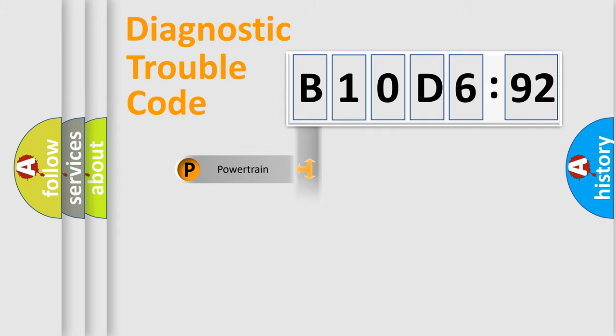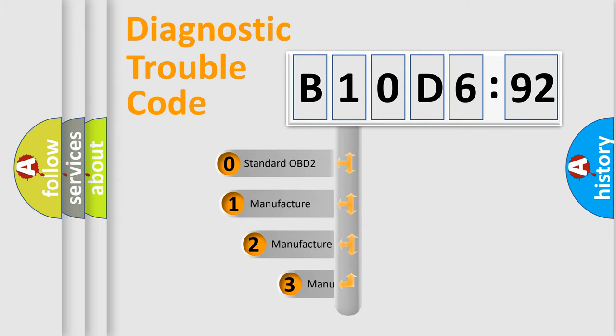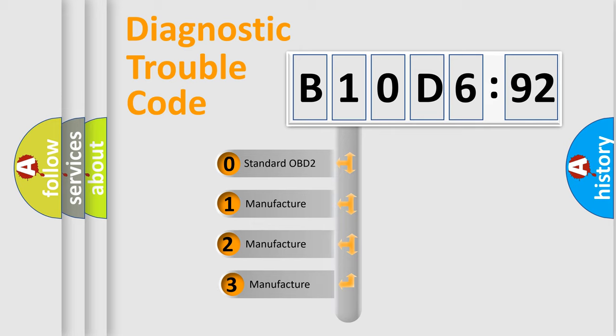Powertrain, Body, Chassis, Network. This distribution is defined in the first character code.